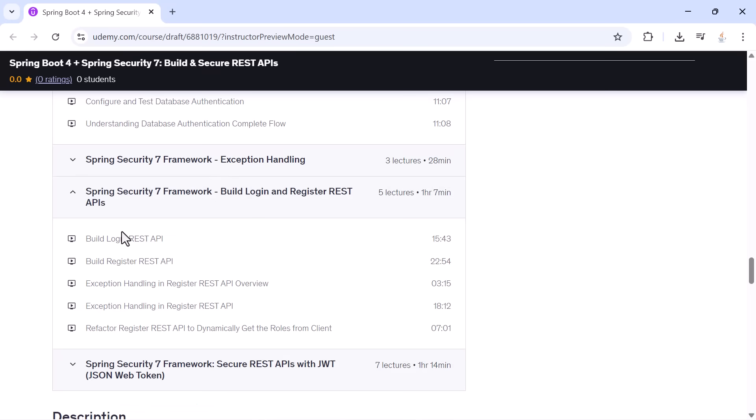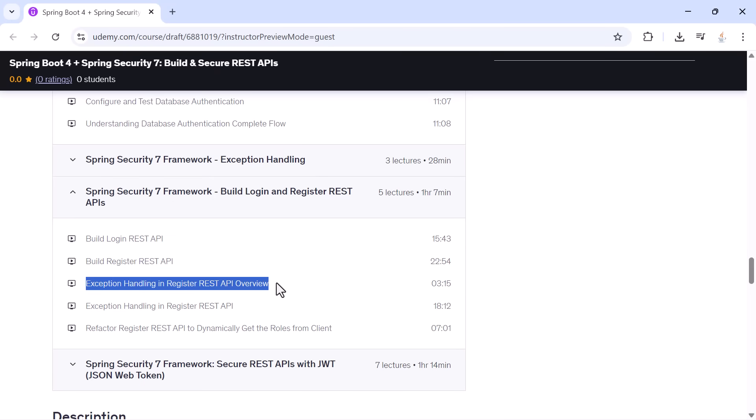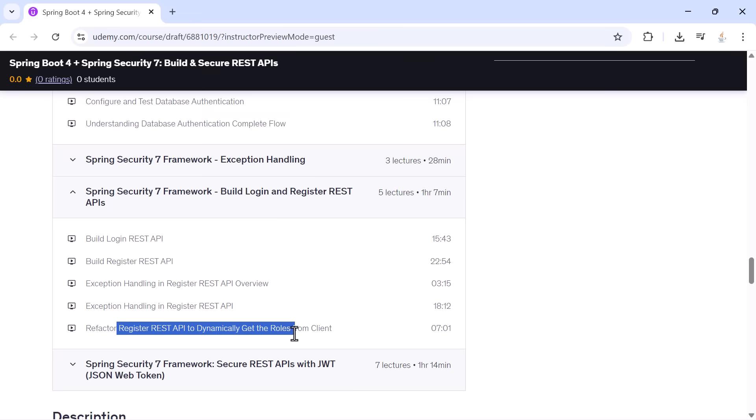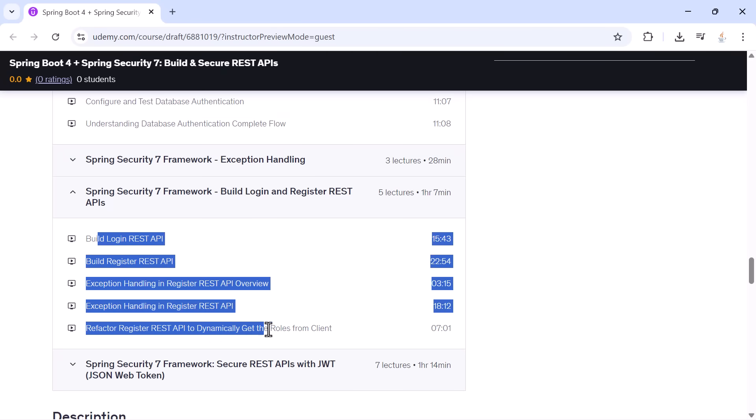Then we build real login and register REST APIs. You will handle invalid inputs, dynamic role assignment, validation failures, and create a clean and secure user registration flow.